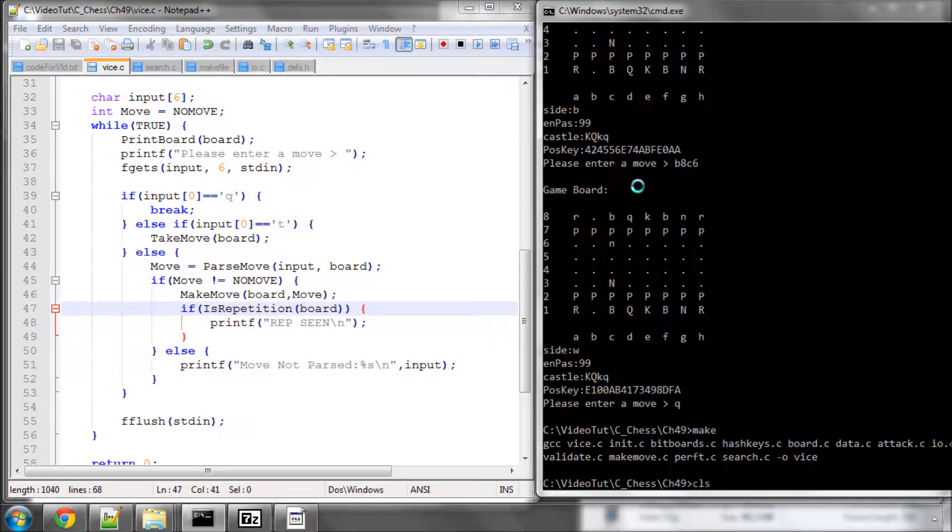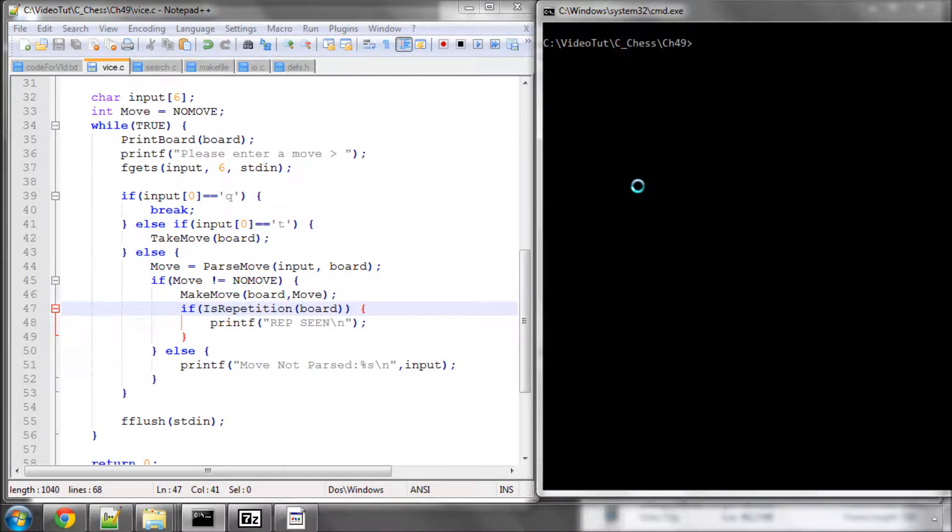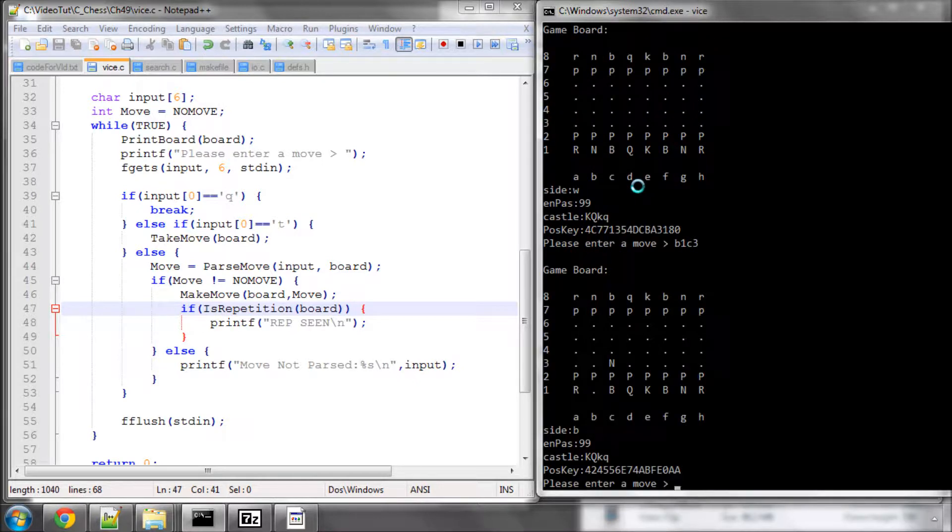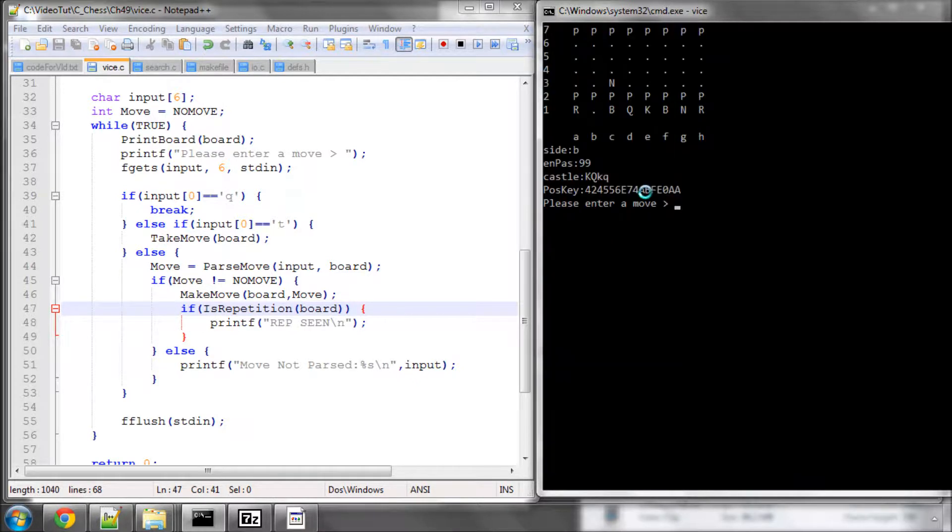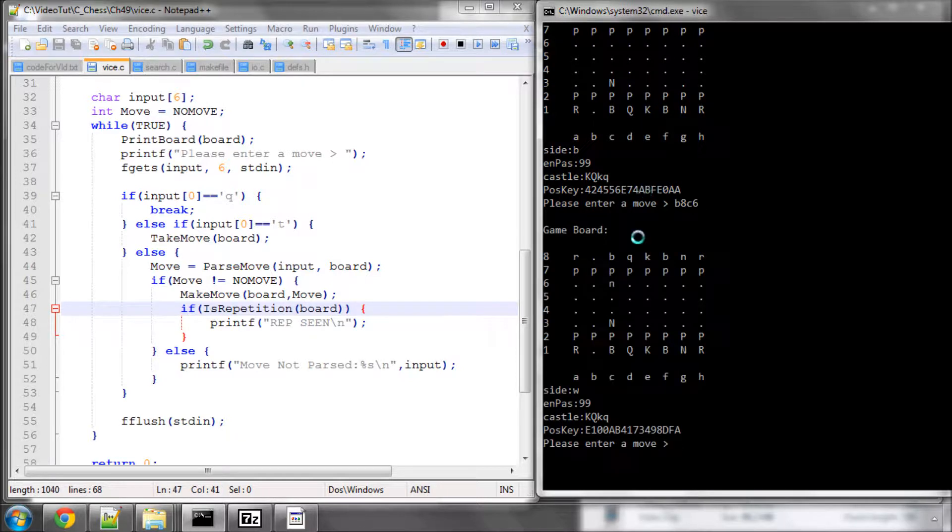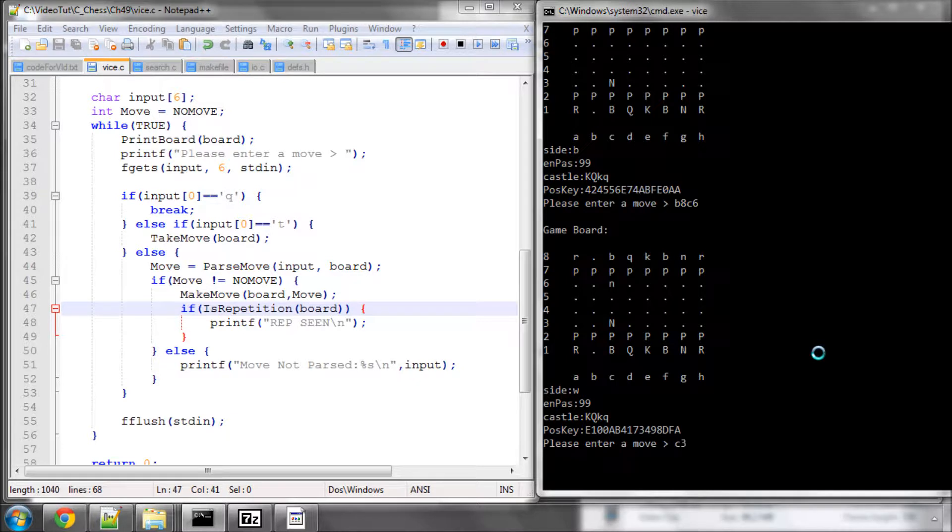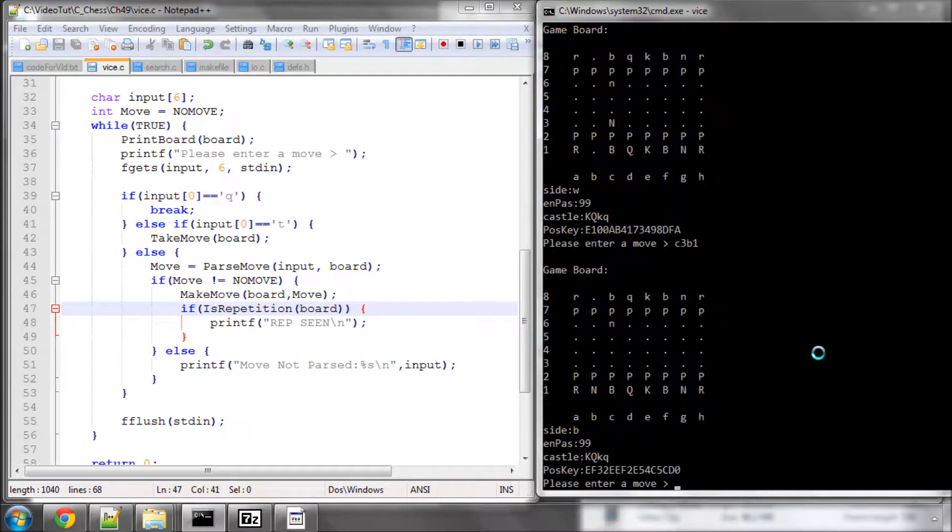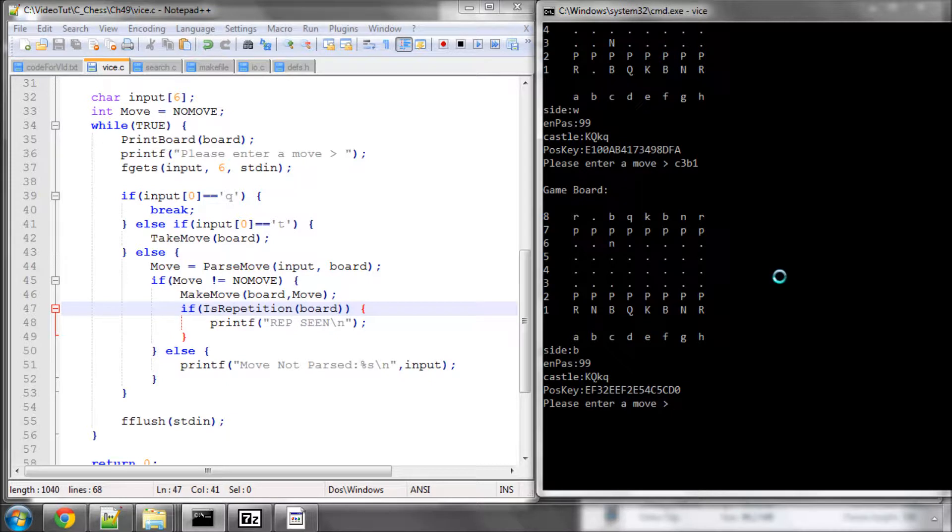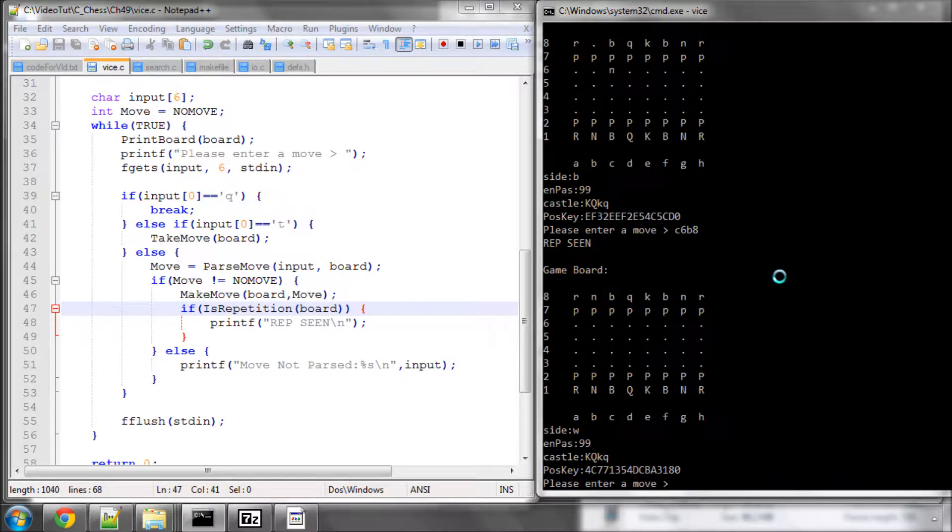Clear the screen, and then run. Okay, so again, B1C3. And now I'll enter, and I'll scroll down a bit, B8C6. So now we've got both knights out. Now I'm going to put this knight back on B1. So I'm going to say C3, B1. And I'm going to put, and this should then be a repetition when I now go C6, B8. And indeed, it says repetition scene.